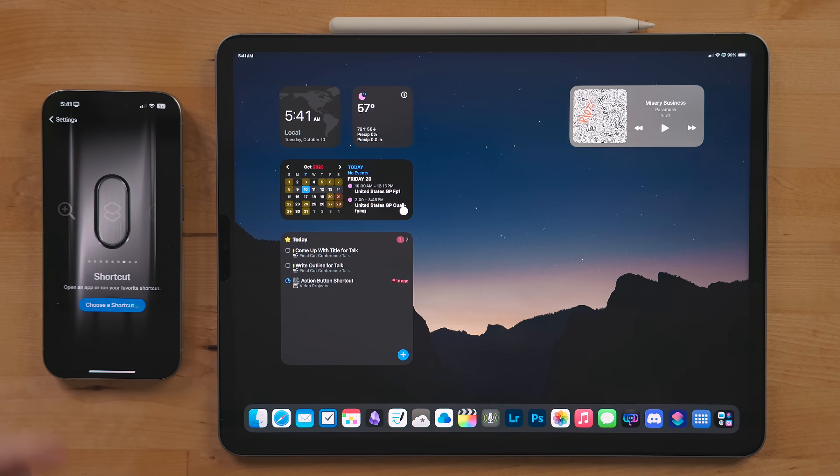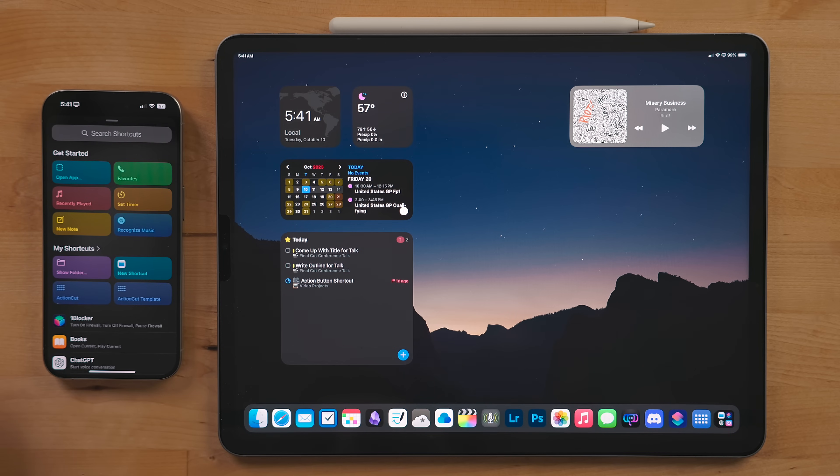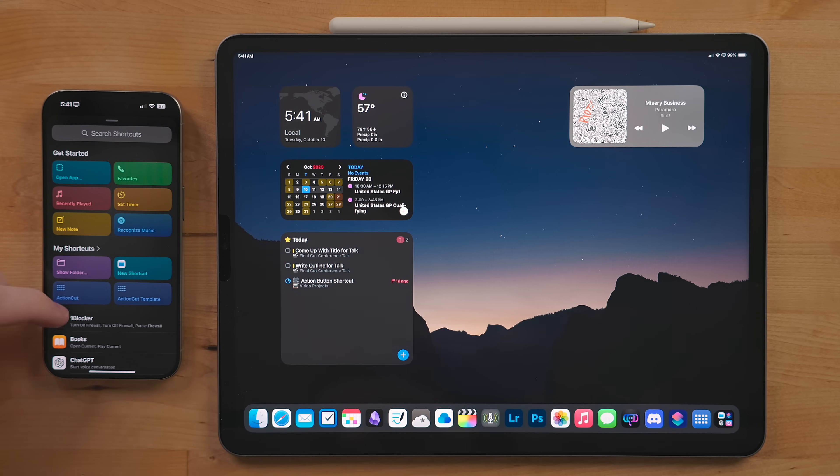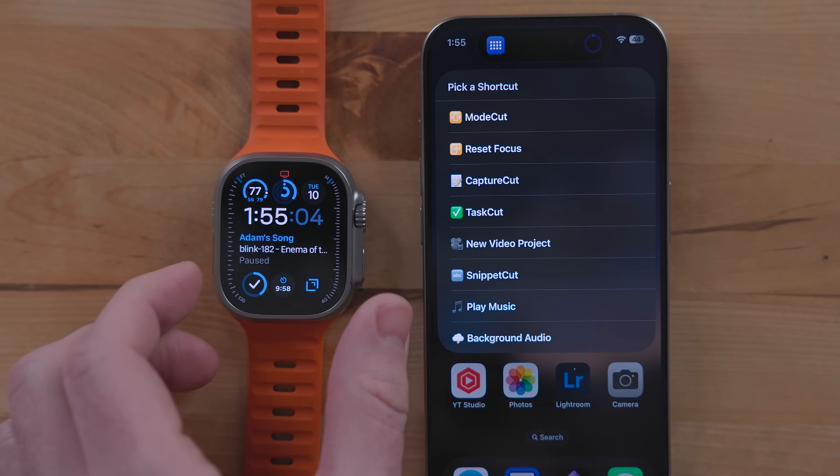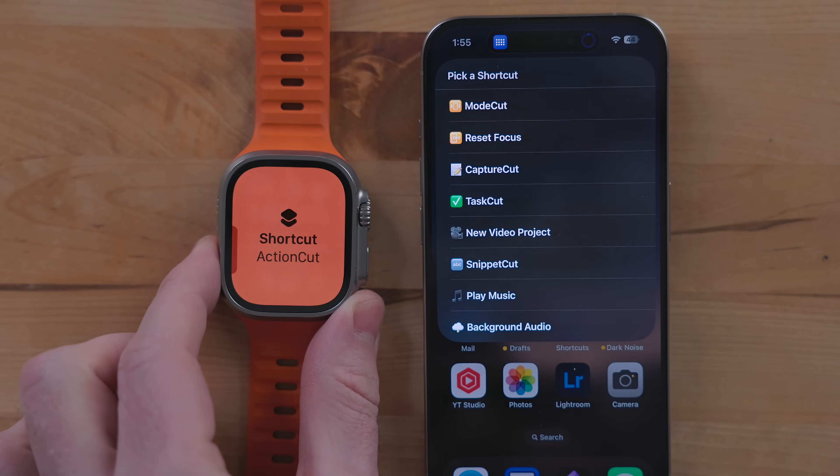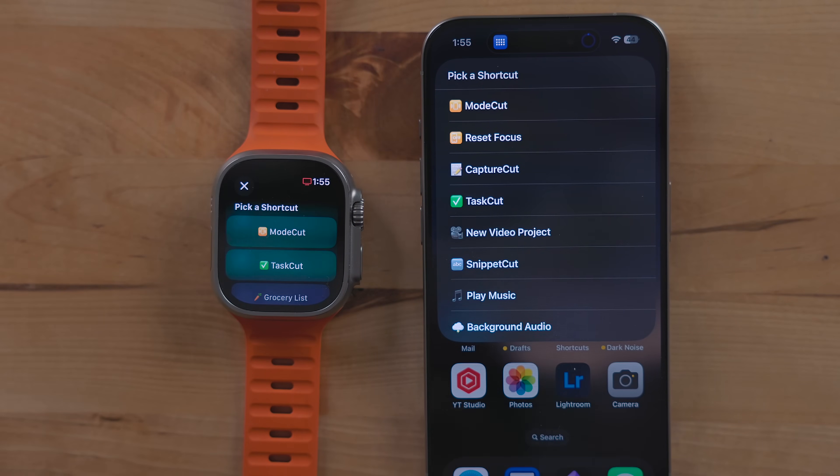In this menu here you can pick from a bunch of pre-built shortcuts from apps you have installed or shortcuts you've downloaded or built yourself. The shortcut we're going to be using is called Action Cut. I'm going to link to that and everything else I mentioned in the description below.